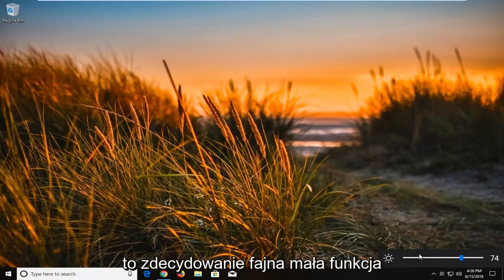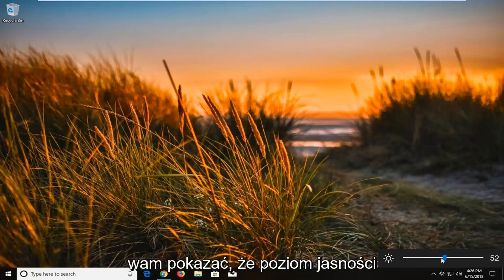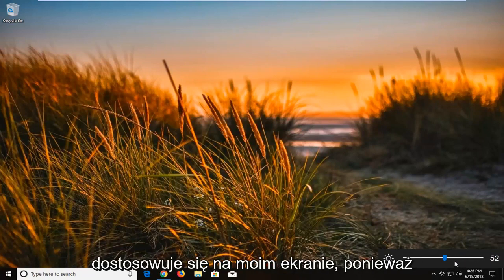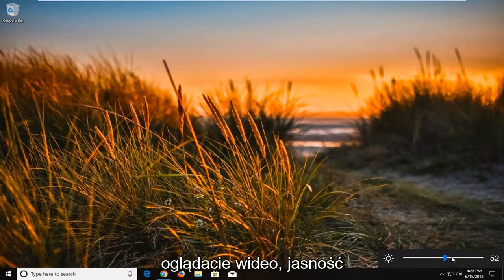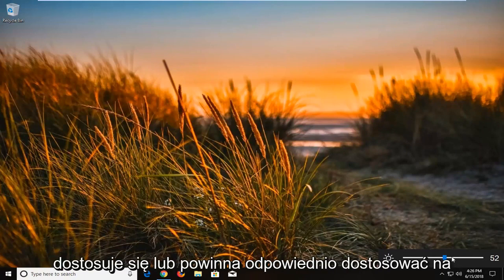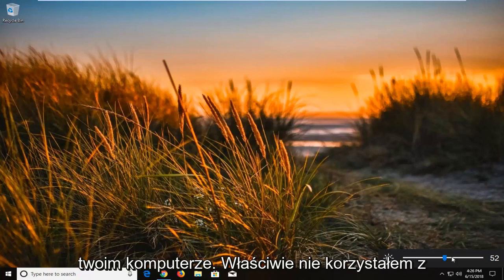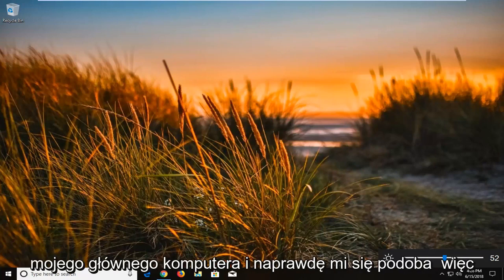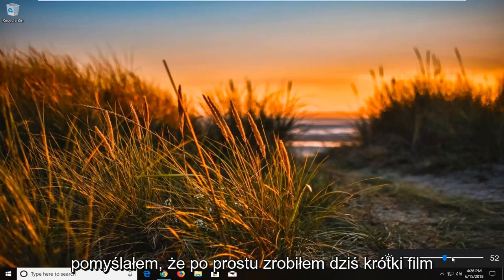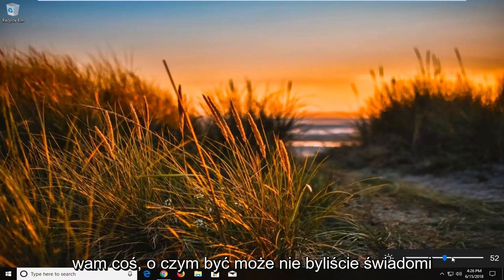Definitely a nice little feature to know about. And while I cannot actually show you guys that the brightness level is adjusting on my screen, because you guys are watching a video, the brightness will adjust or should adjust properly on your computer. I have it actually going on my main computer and I really like it. So I thought I'd just make a brief video about it today, just showing you guys something you maybe weren't aware about.